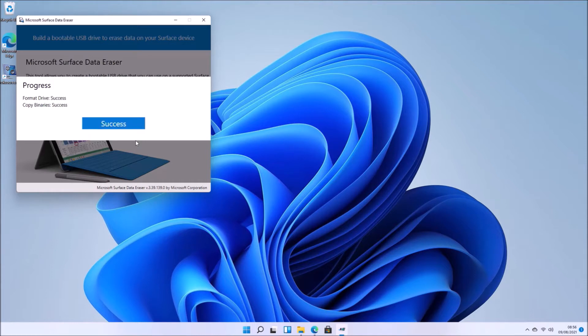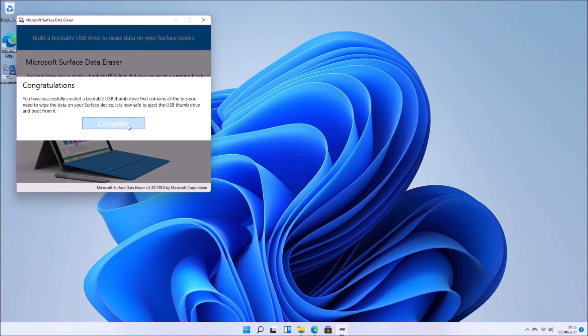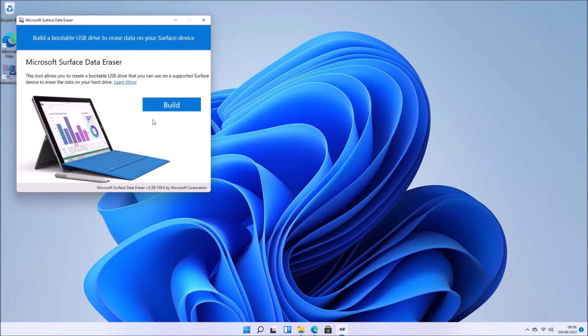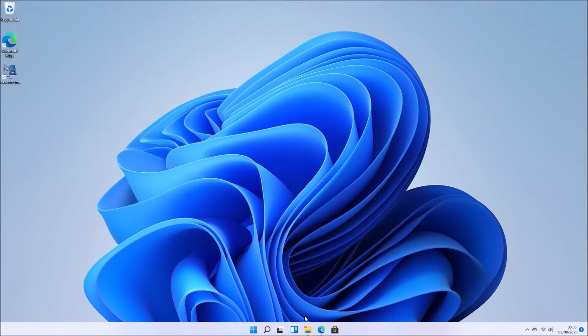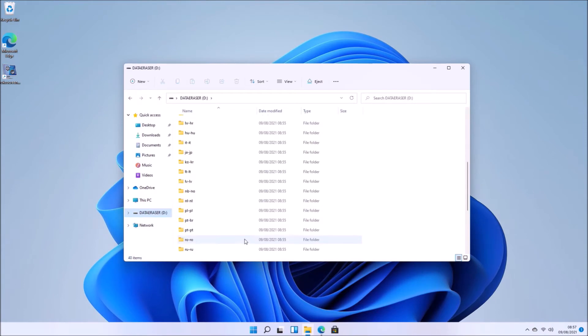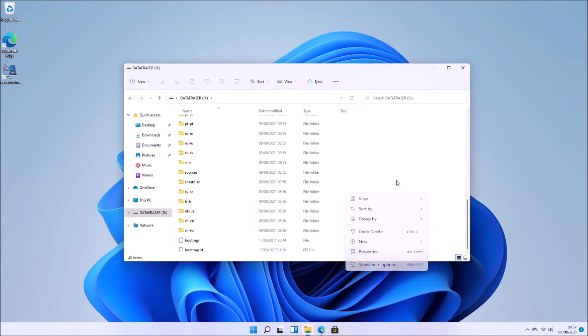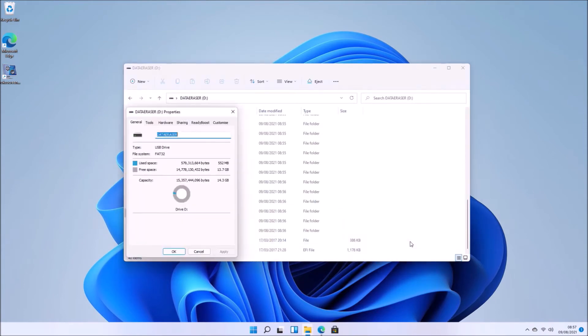So once it's done, it says success. And we can have a small browse in Windows Explorer, and it's FAT32 as expected.